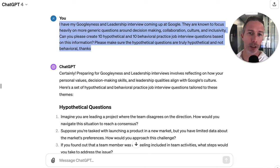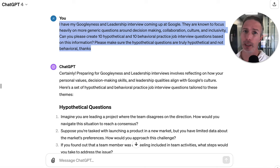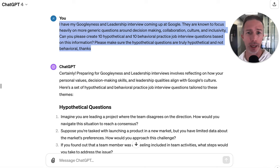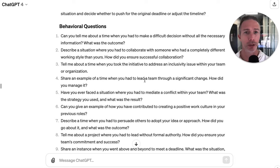For the Googliness and leadership interview at Google, we know that they lean on questions around decision making, collaboration, culture, and inclusivity. I also know that this interview includes both behavioral and hypothetical questions. So I'm going to have ChatGPT create these questions from a more generic standpoint — I haven't added the job description in here because it's irrelevant for this more generic interview. And they do a really good job of creating 10 hypothetical questions and 10 behavioral questions.